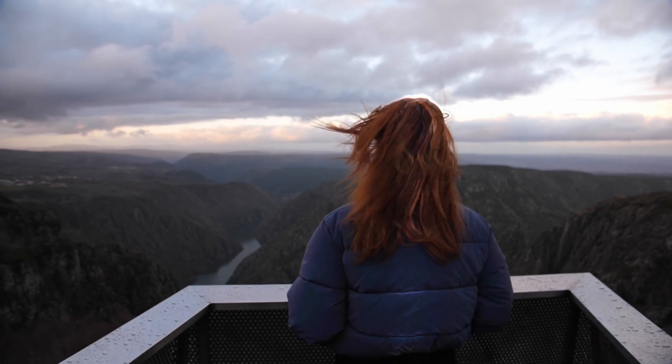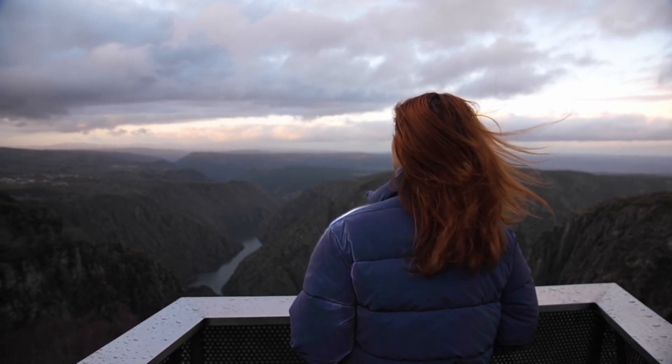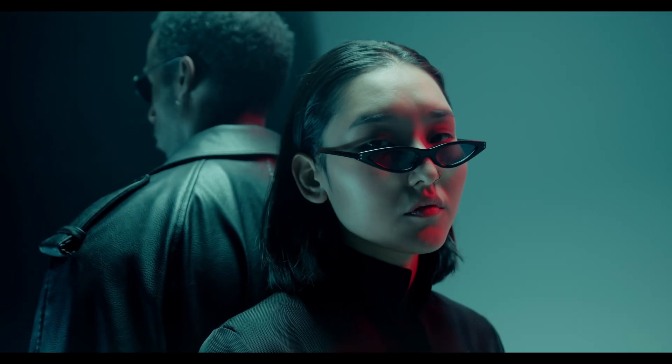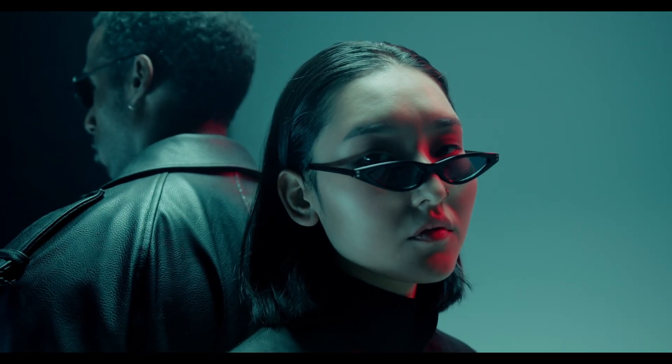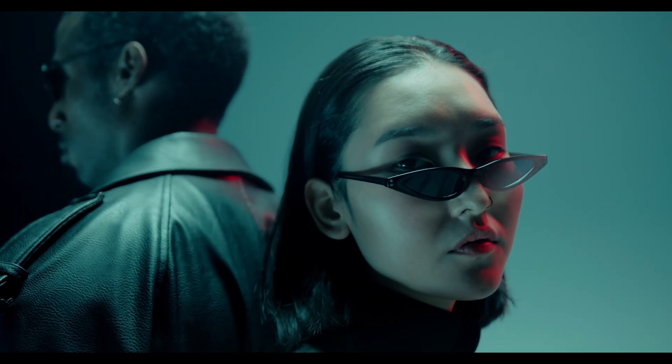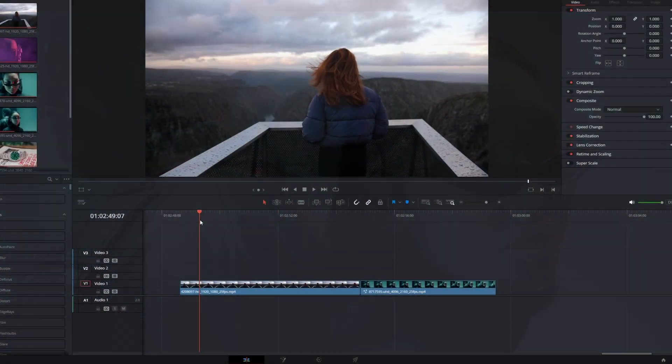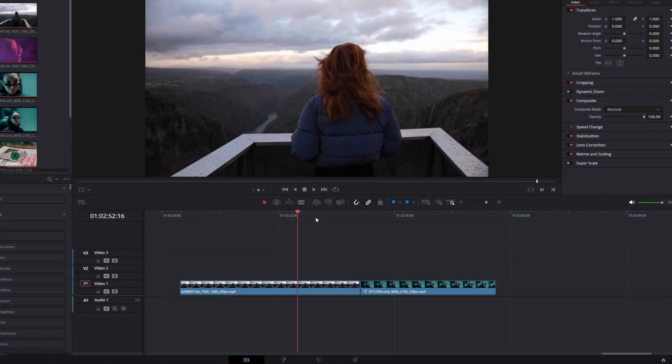Hey guys and welcome to this video. Today I want to show you how to create the shiny effect in DaVinci Resolve. So first of all you need your clip.